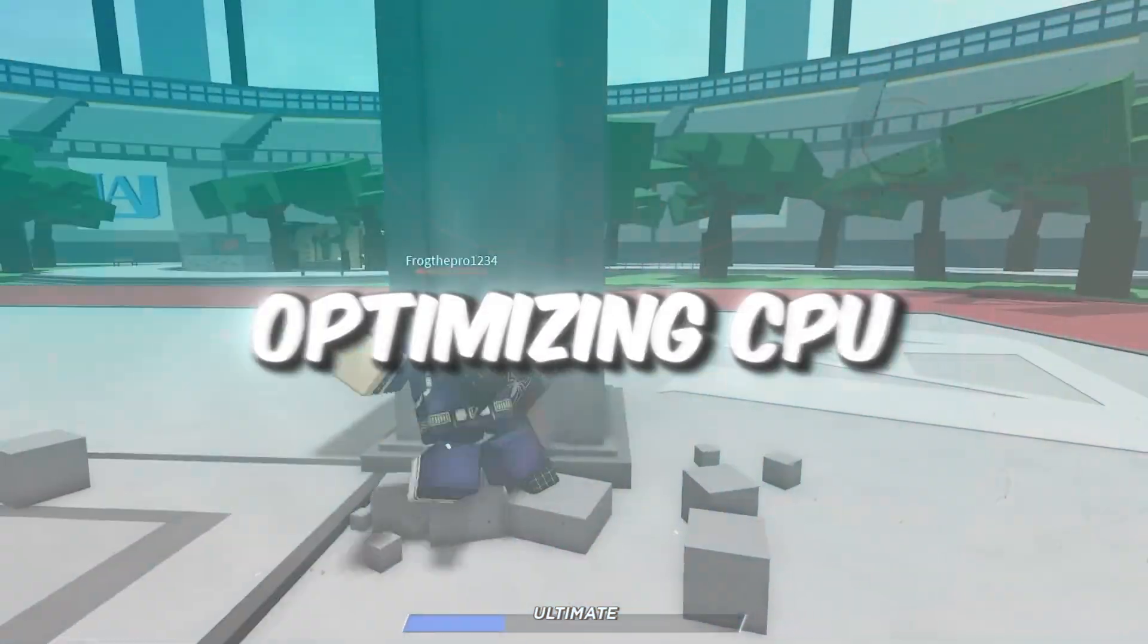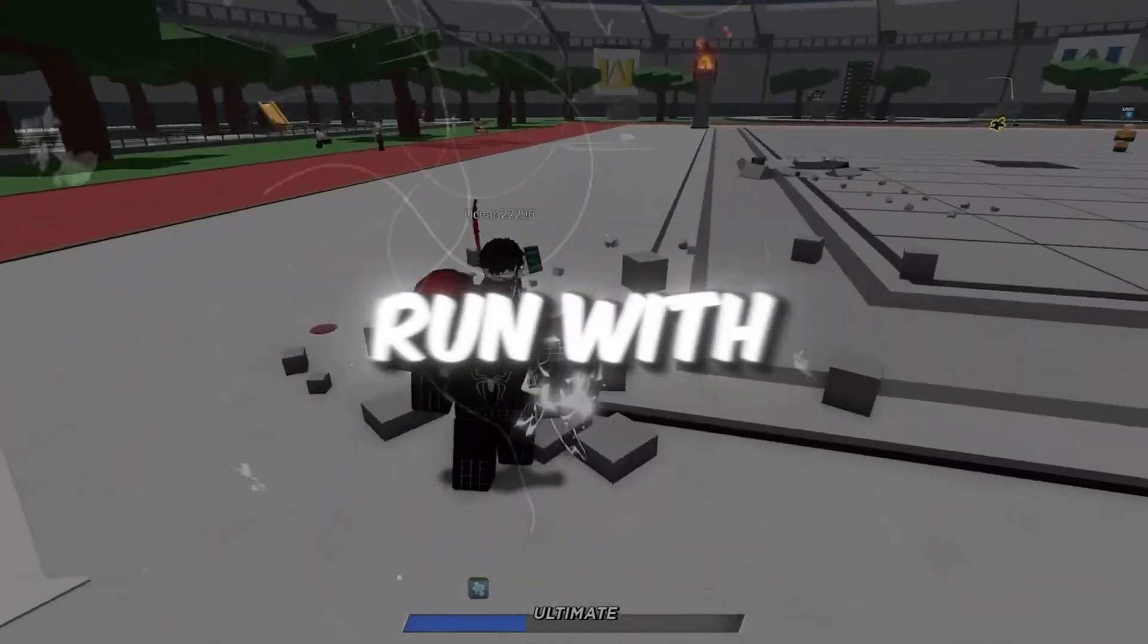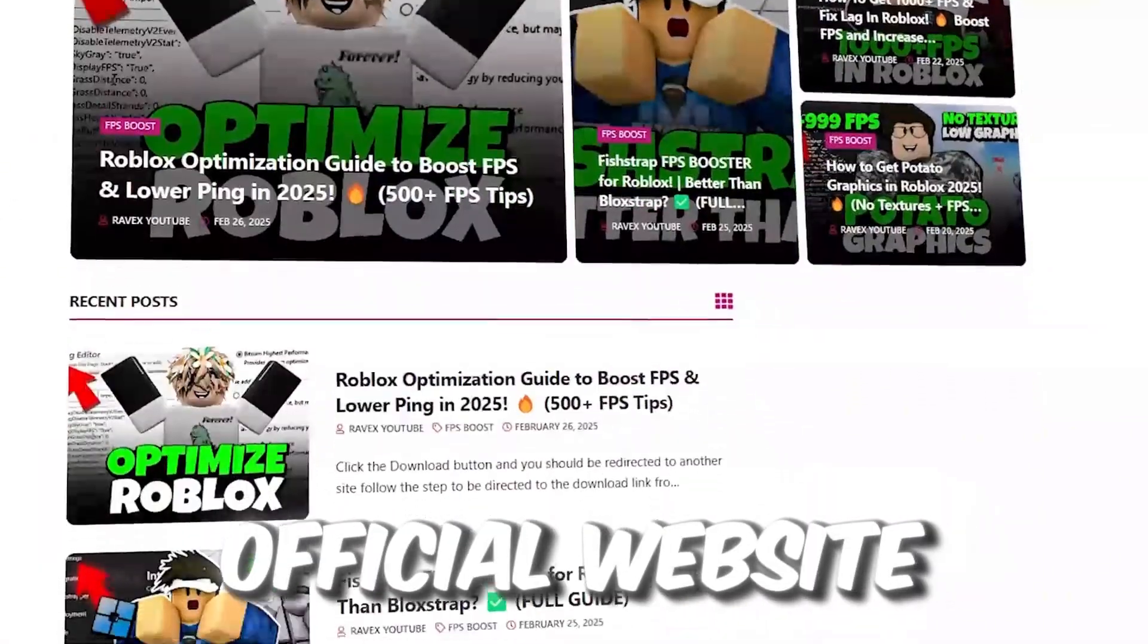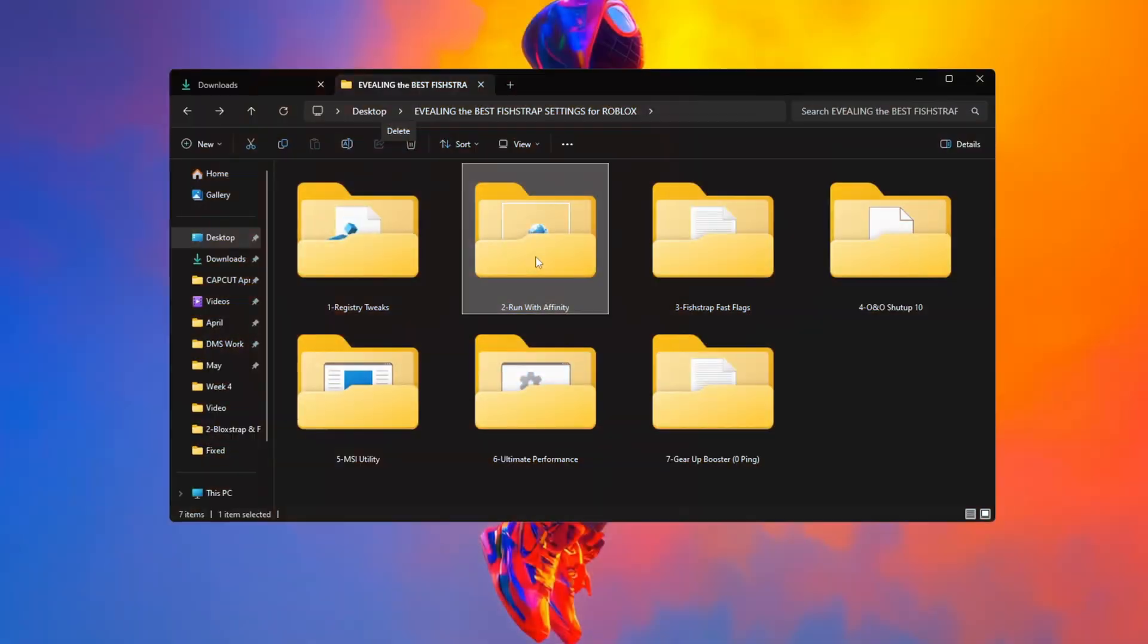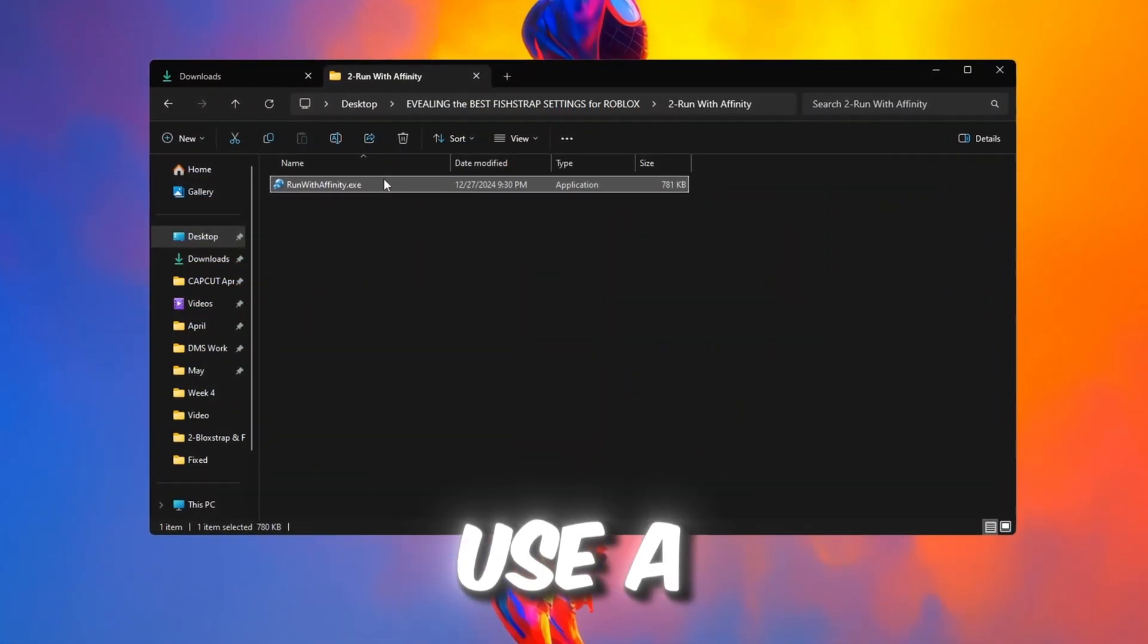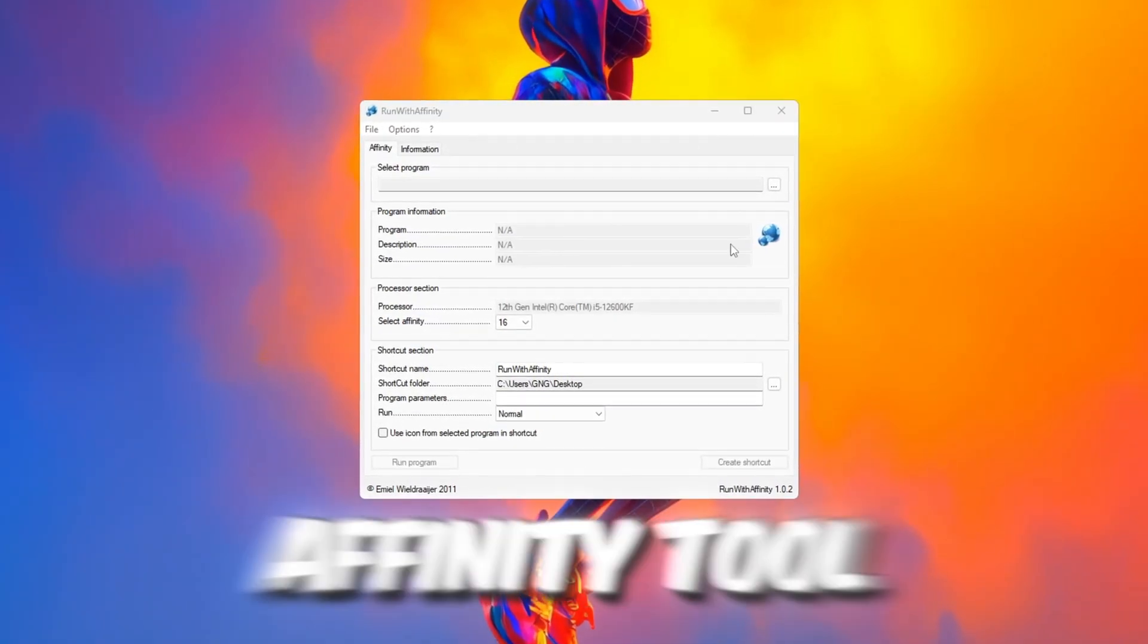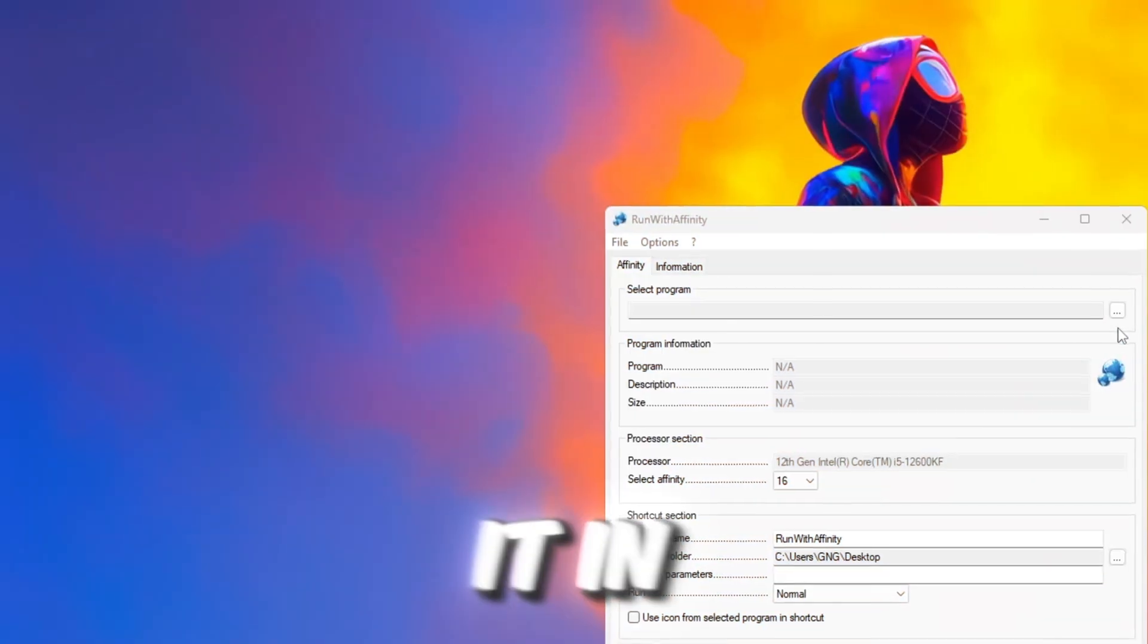Step 3: Optimizing CPU usage for Roblox using Run with Affinity. You can get all the files from my official website. To make Roblox use the CPU more smartly, we will use a tool called Run with Affinity. Open the Run with Affinity tool. You do not have to install it.